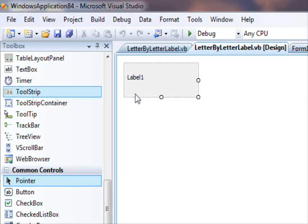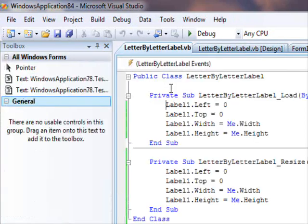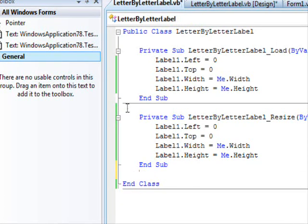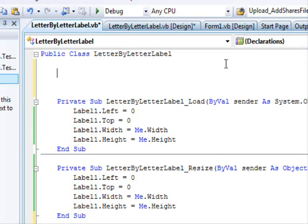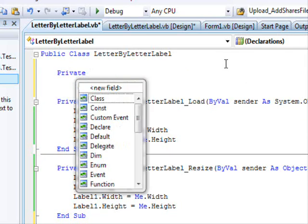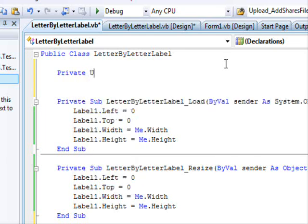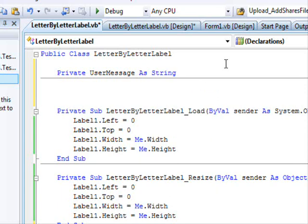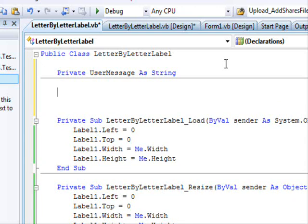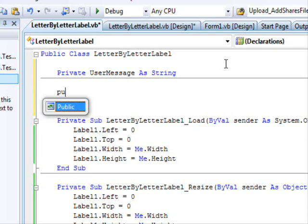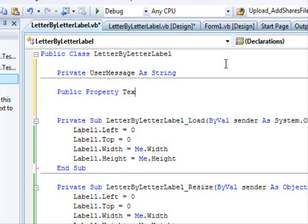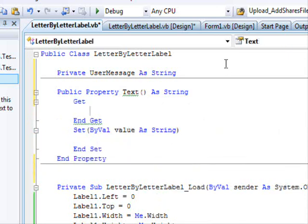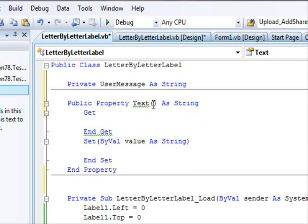Now we need to specify what message to display — this message is going to be a property. We declare a private field: Private userMessage As String. I'm setting this as private because I don't want anyone to have direct access. Others will access it through a public property: Public Property Text As String.